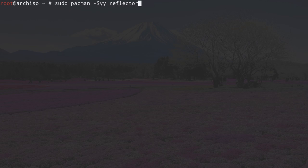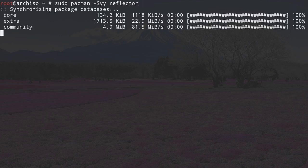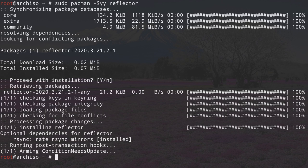Now we want to make sure we have the fastest servers available in our installation to download packages. We are going to install Reflector, which is not installed by default in Arch Linux. So let's type in sudo pacman -Syy and then reflector and hit enter. Proceed with the installation by hitting enter and Reflector is installed.